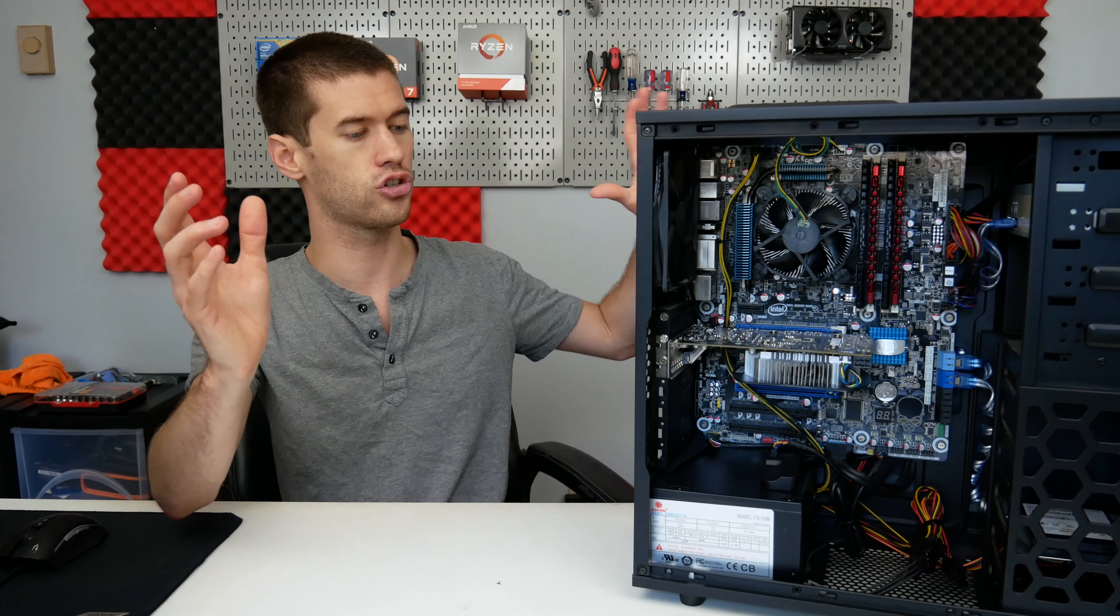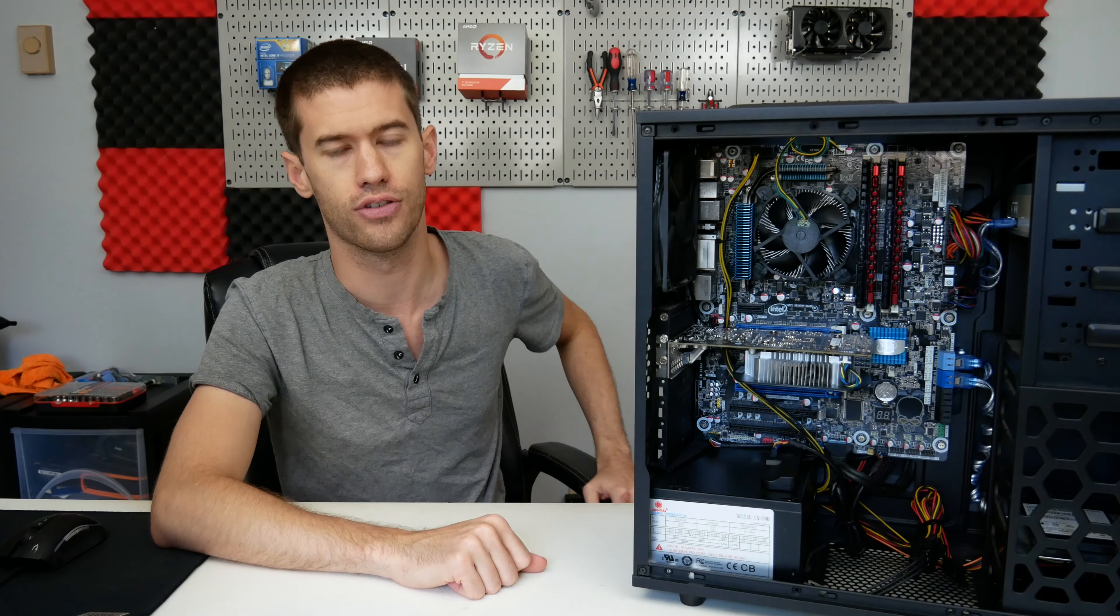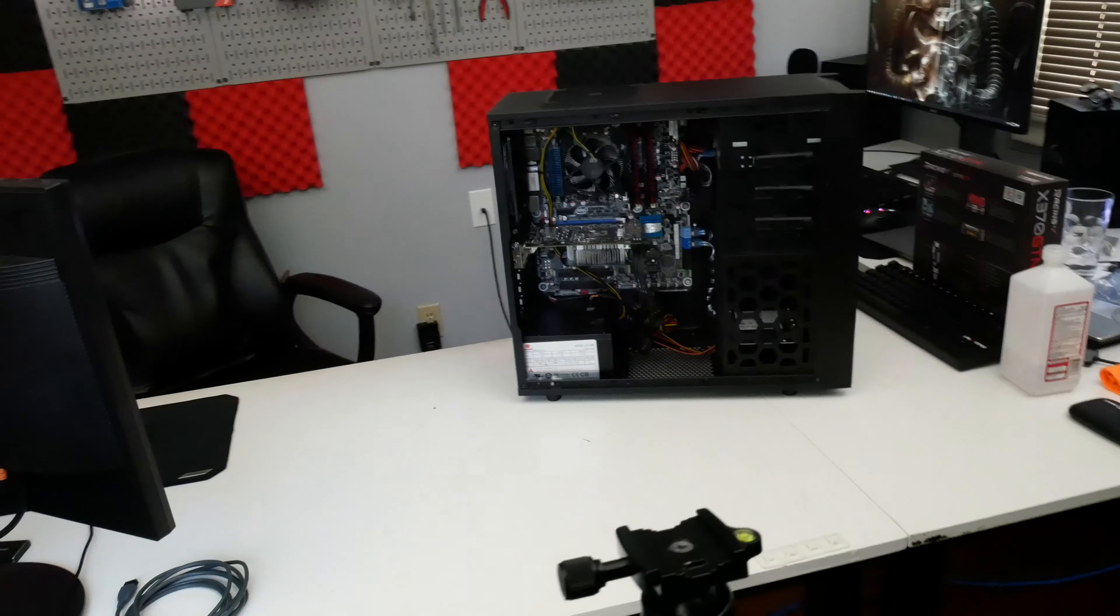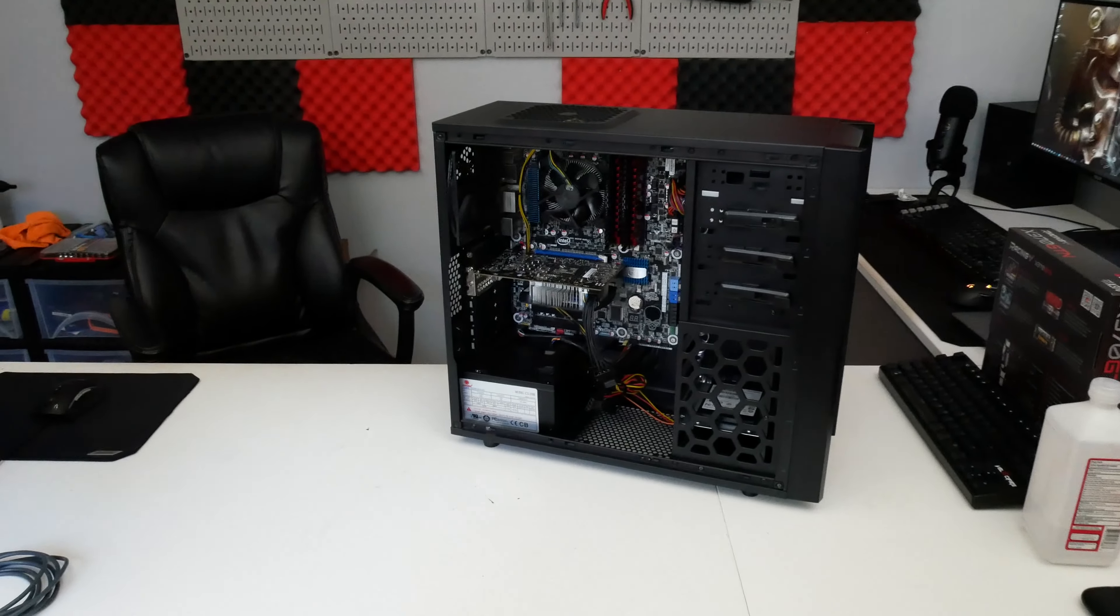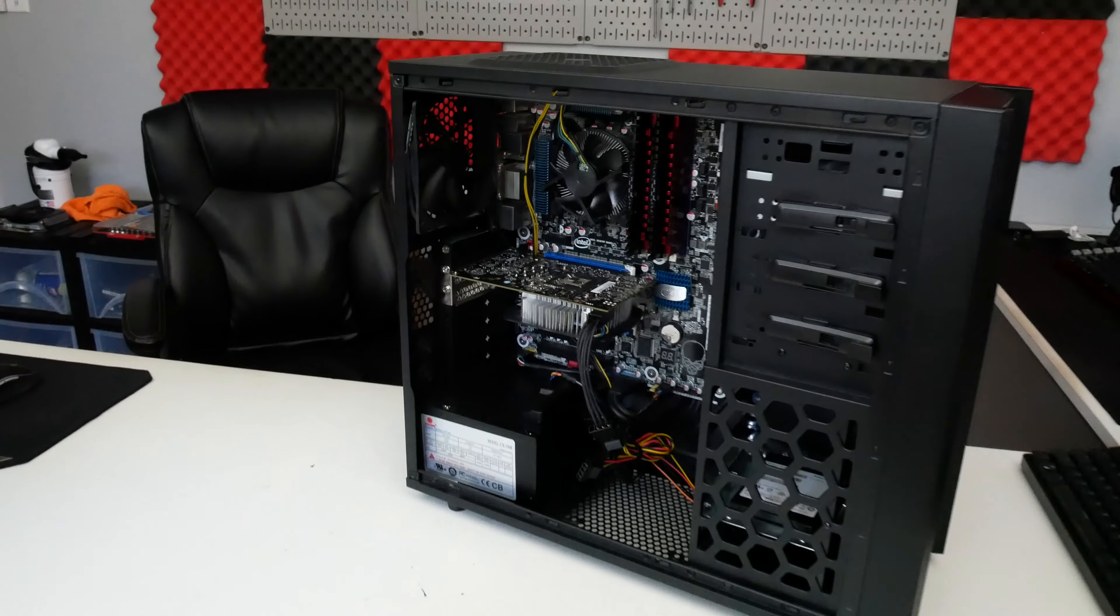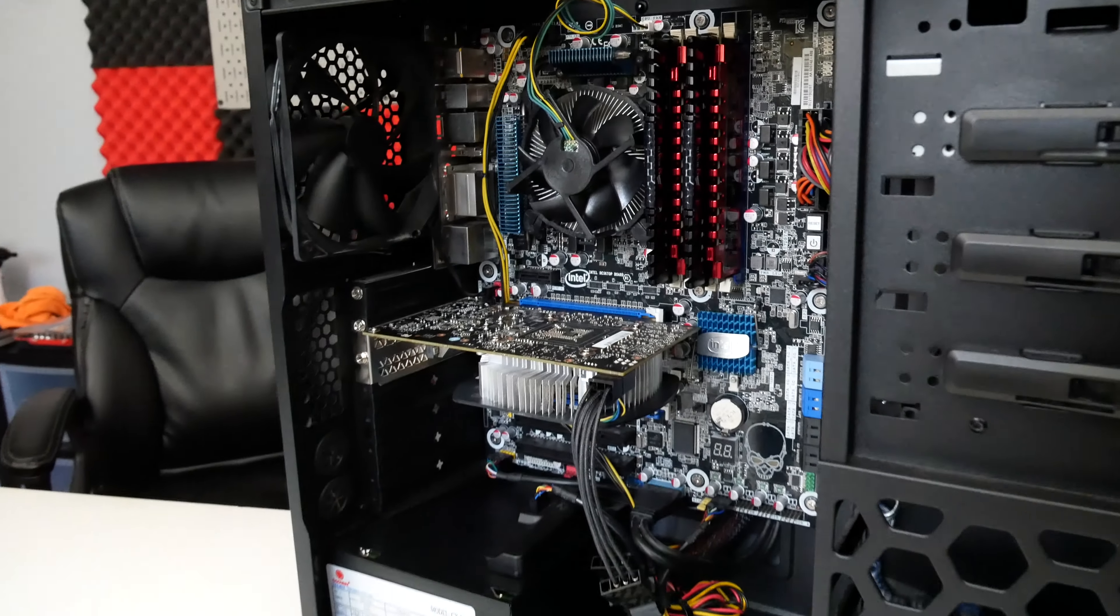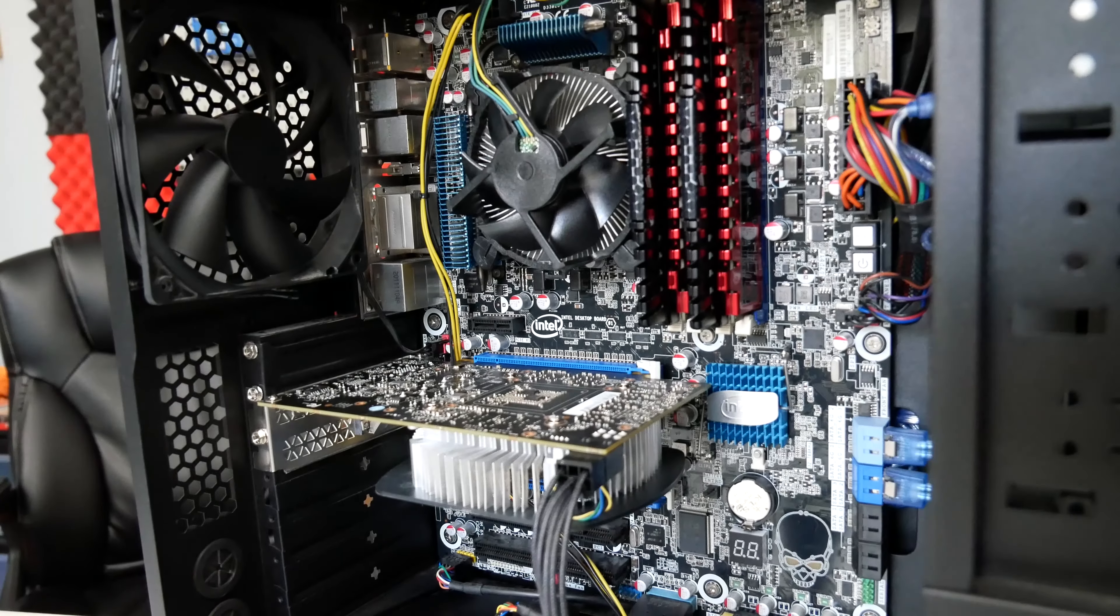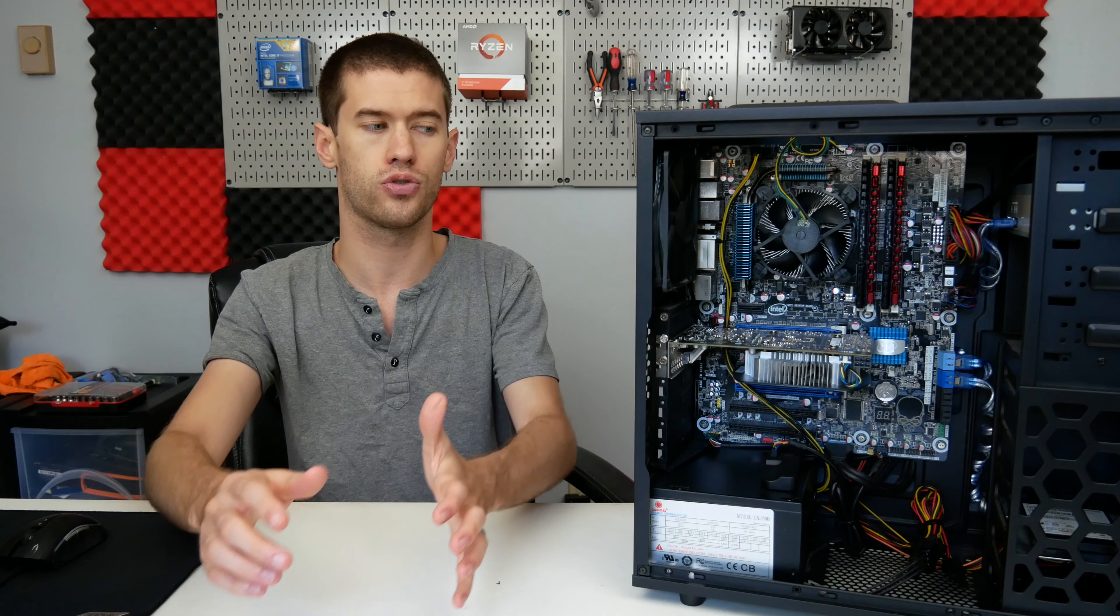So there you have it. This garage sale—it actually wasn't even a garage sale—but this garage sale PC, at least the pricing of a garage sale PC, is benchmarked and out of the way. This is the last you'll hear probably of this thing unless something else comes across that I really feel like works with it, but this guy is going to be going up for sale in the very near future.